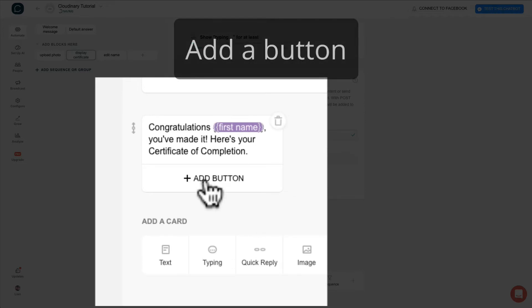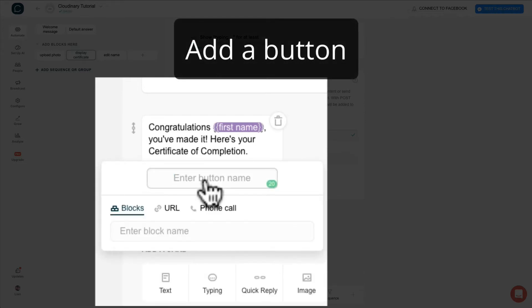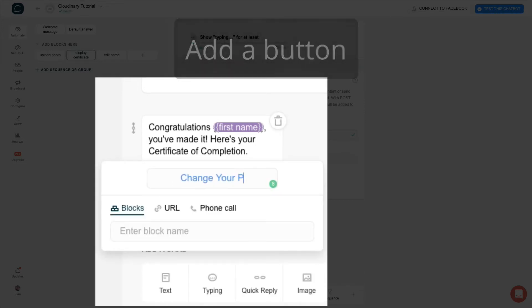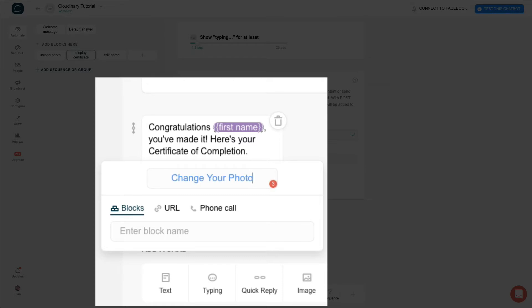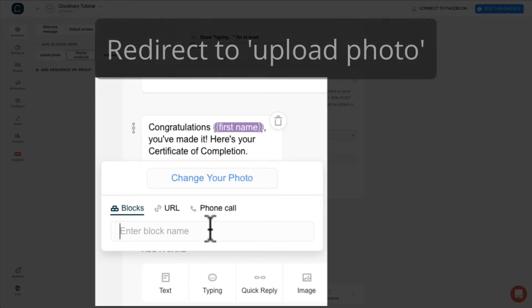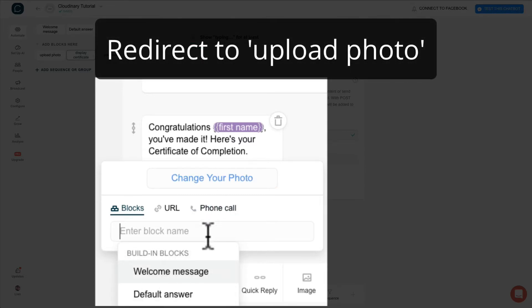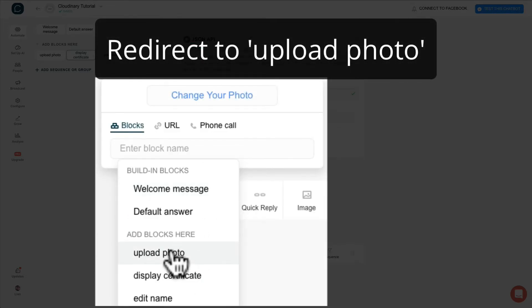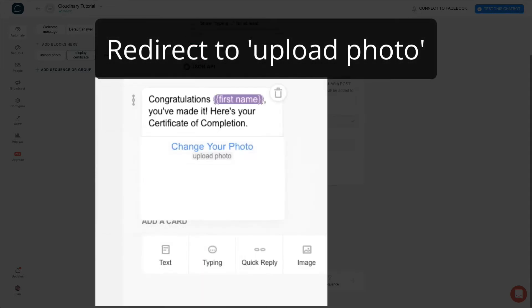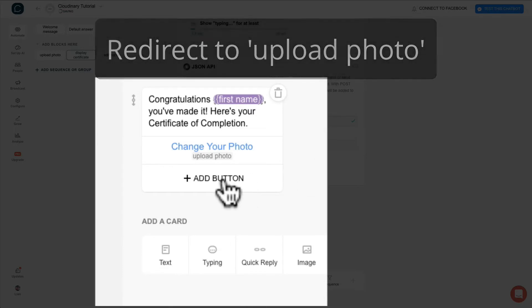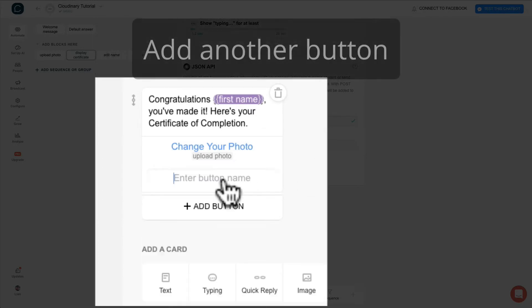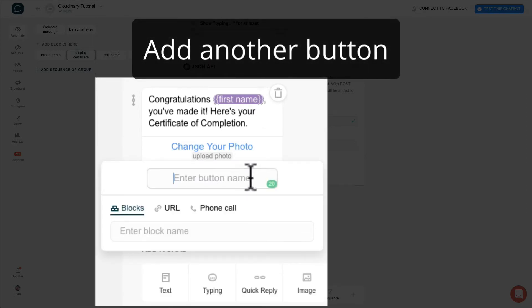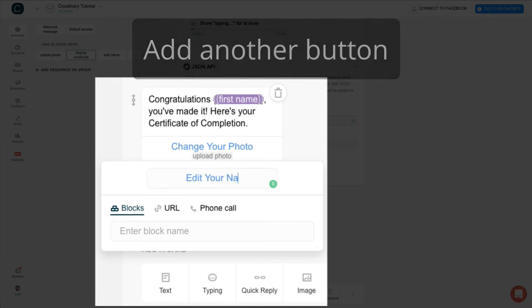Add a button to allow user to change their photo. Enter the block name, upload photo. Add another button to allow user to edit their name. And direct it to edit name block.